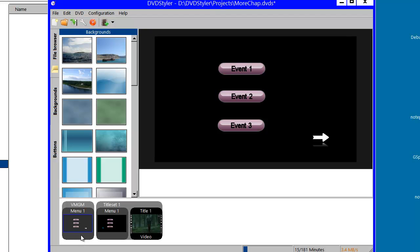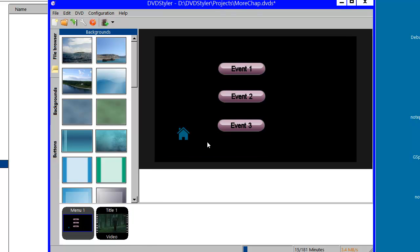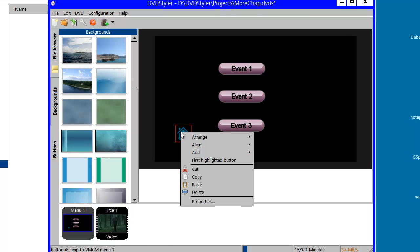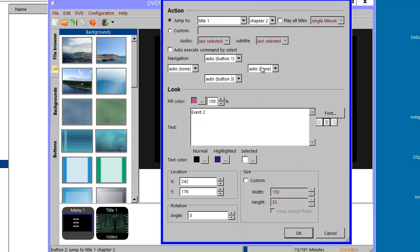Here I will start by deleting this menu and I will delete this button — I won't be needing that. Now the question is, if I use this button to jump to event two, that is my chapter two on the video, what is going to happen when that chapter is finished playing?